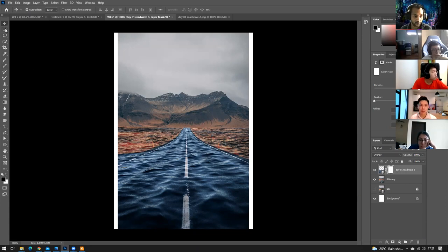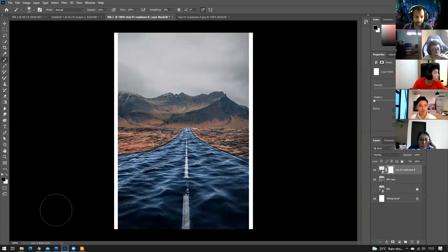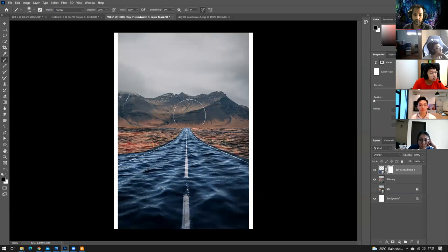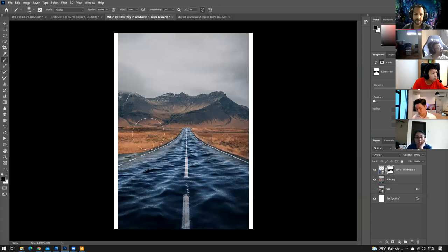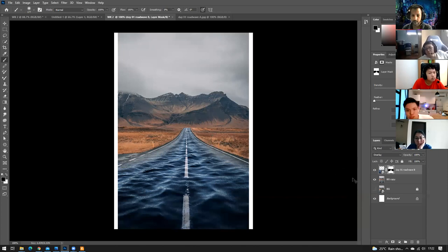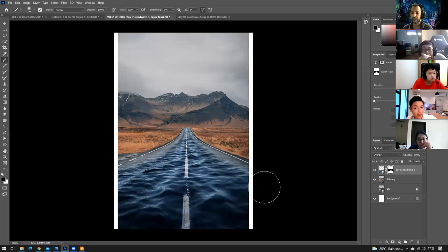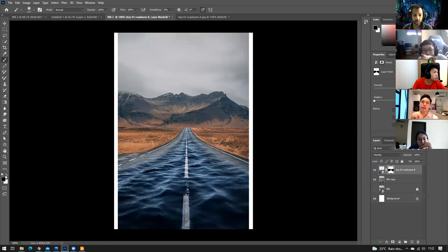With the mask created, select the Brush tool. Black paint on the mask erases or hides areas; white paint reveals them. Set your opacity and paint over areas where you don't want the water to appear. If you accidentally paint too far inward, switch back to white to reveal that area again.